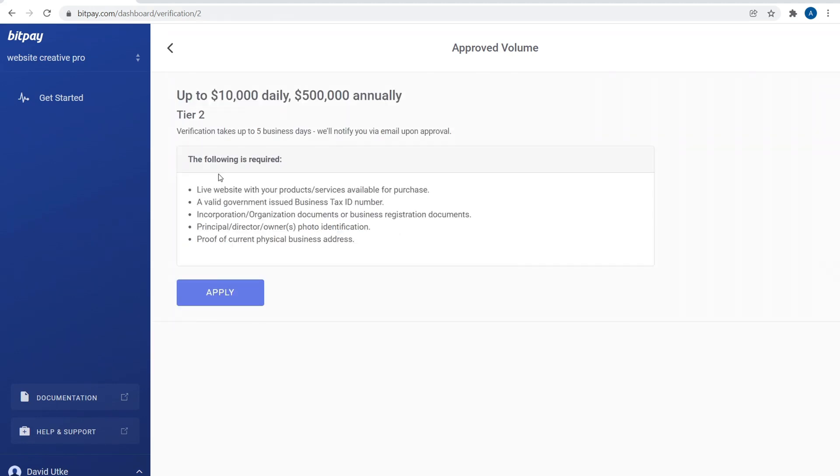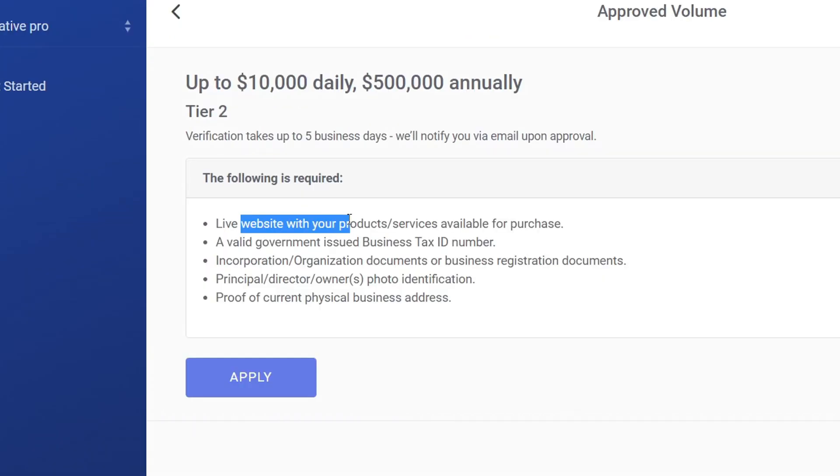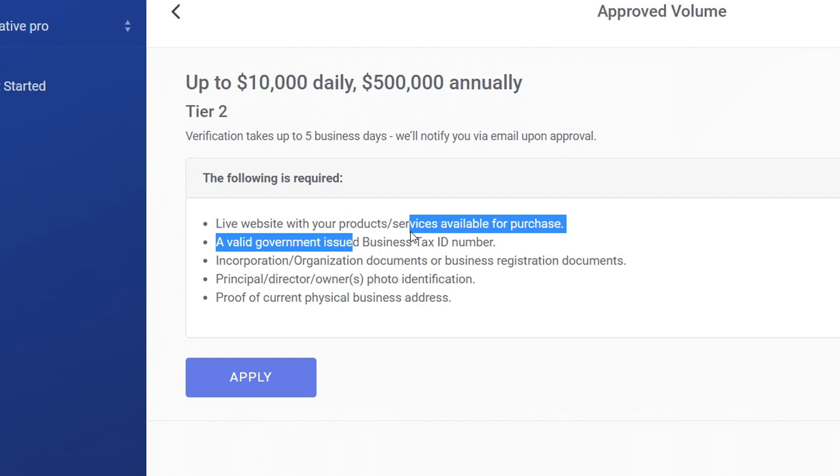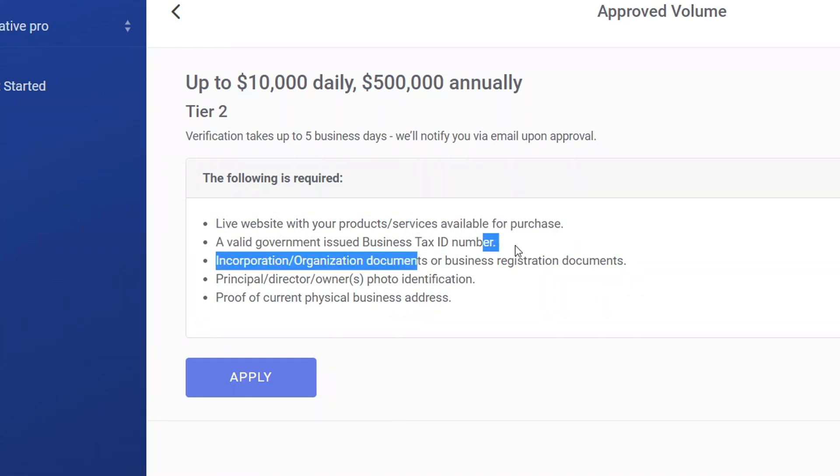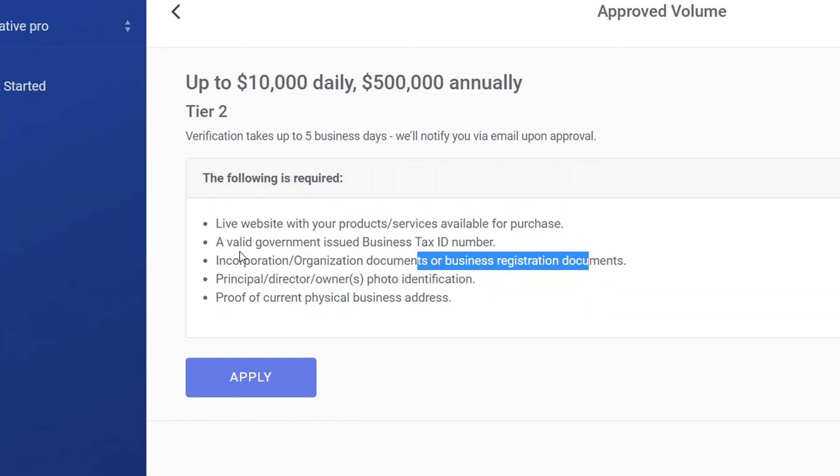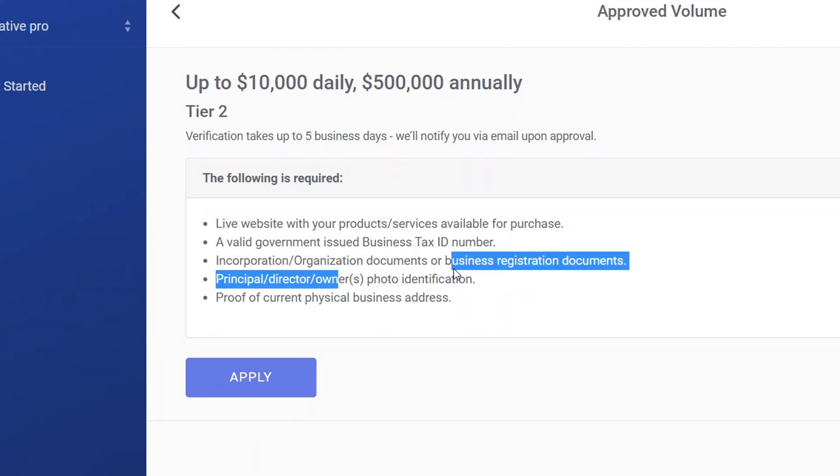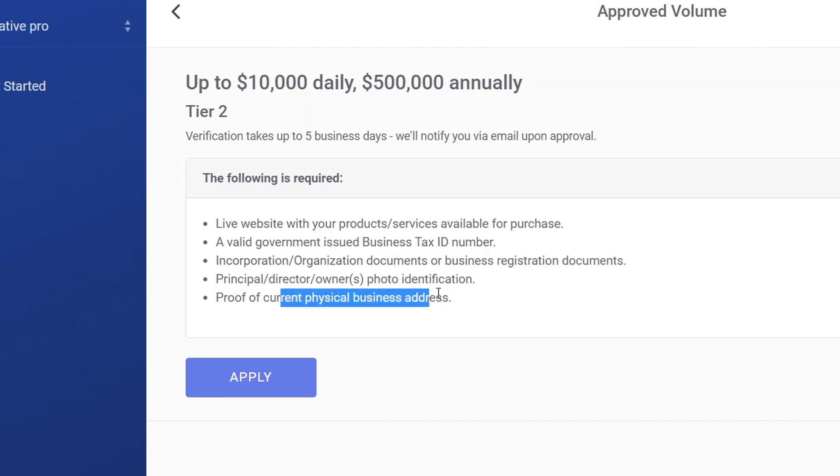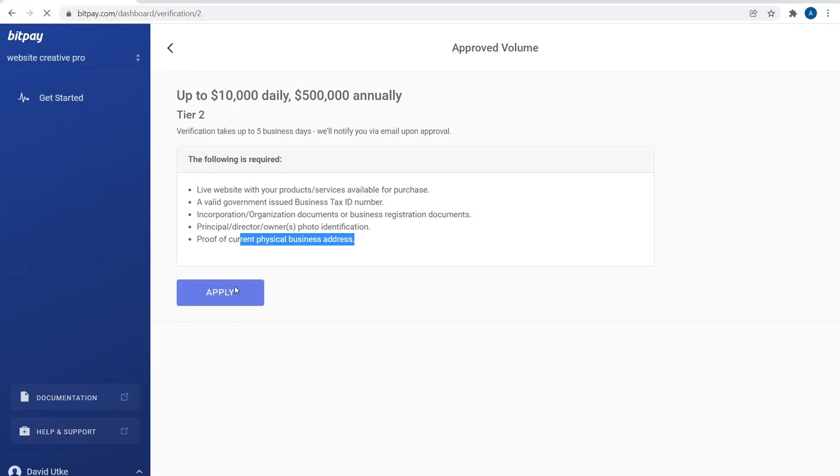If we click over here to apply to Tier 2, it's pretty standard stuff. You have to have a live website with actual products available for sale, so you're going to have to demonstrate and show your Wix website that already exists. A valid government business ID, tax ID, etc. Incorporation, organization documents, or business registration documents, so for example if you have an LLC, there you go. Then a principal director owner's photo identification, so take a picture of your driver's license for example or your passport and send it in. Then proof of current physical business address.